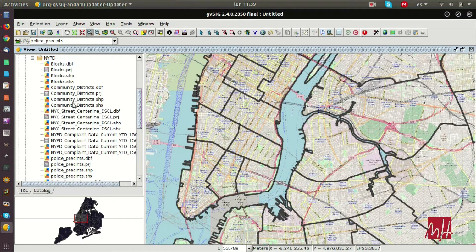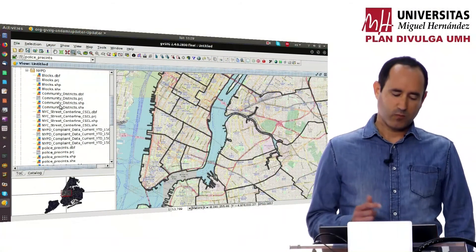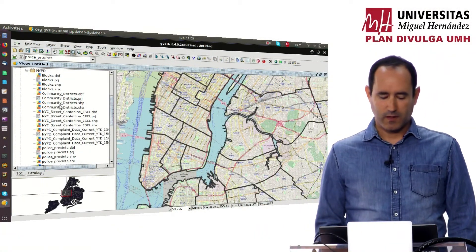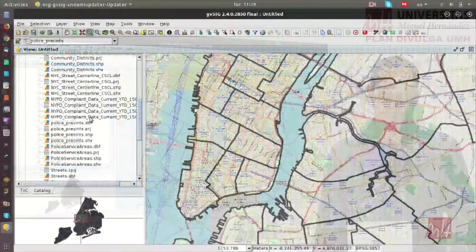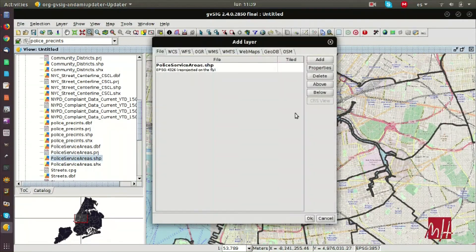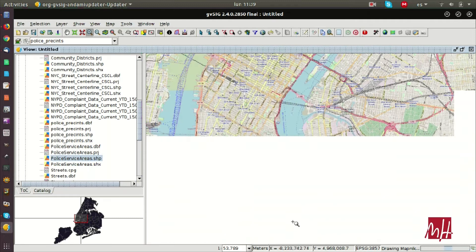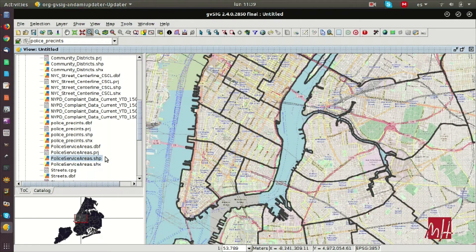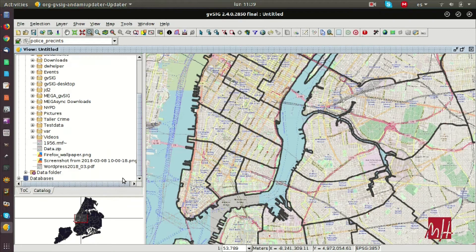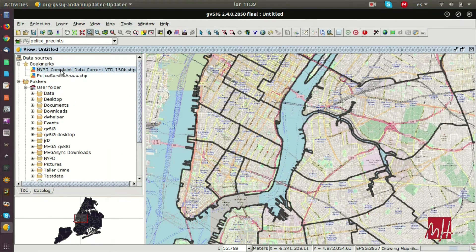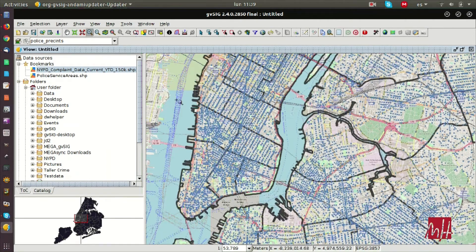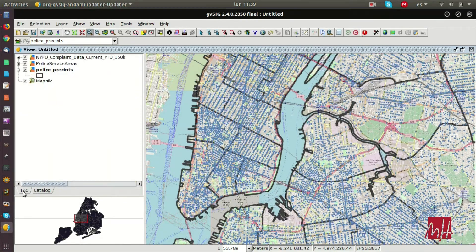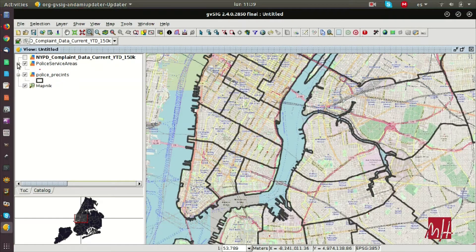We also can add new layers from the catalog. We have a new tab, and we can access directly to the files that we have on our disk. We can add layers directly from the catalog — for example, the police service areas — and also add them to the bookmarks as favorite layers very easily from this menu.